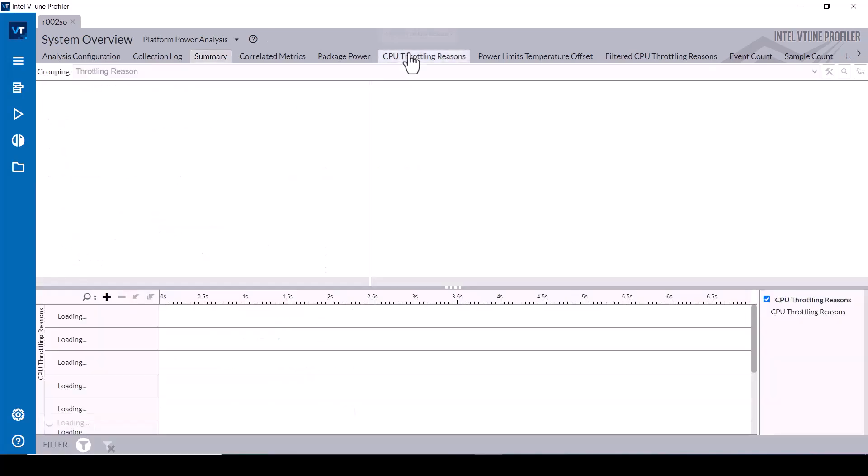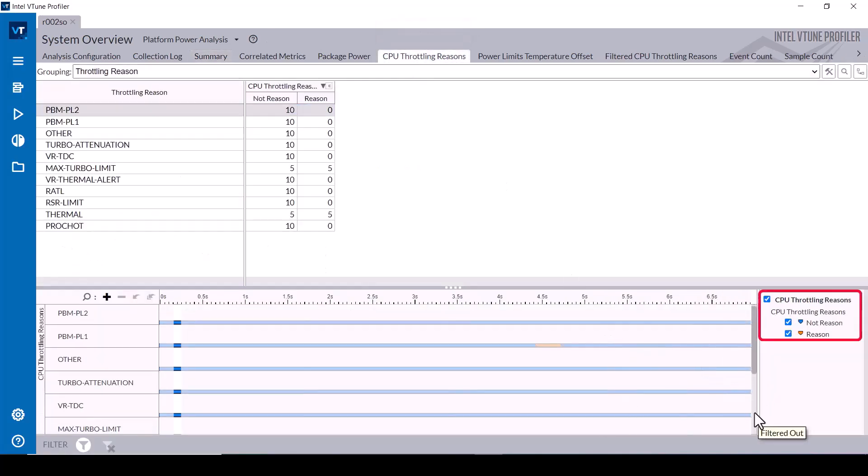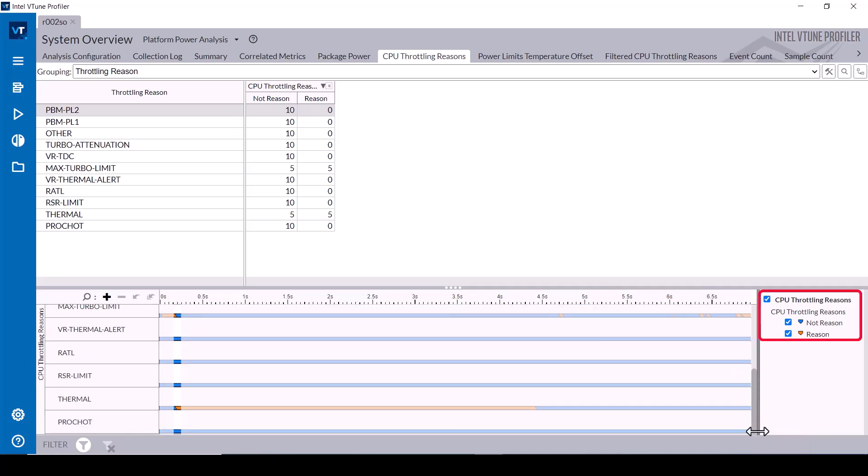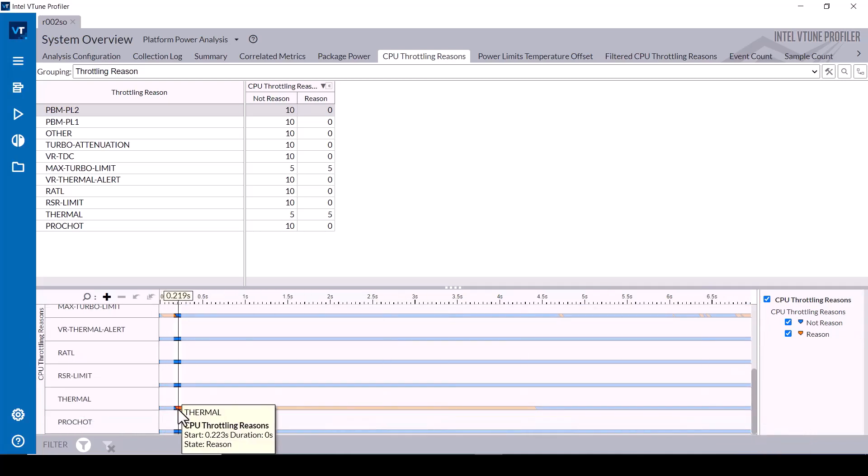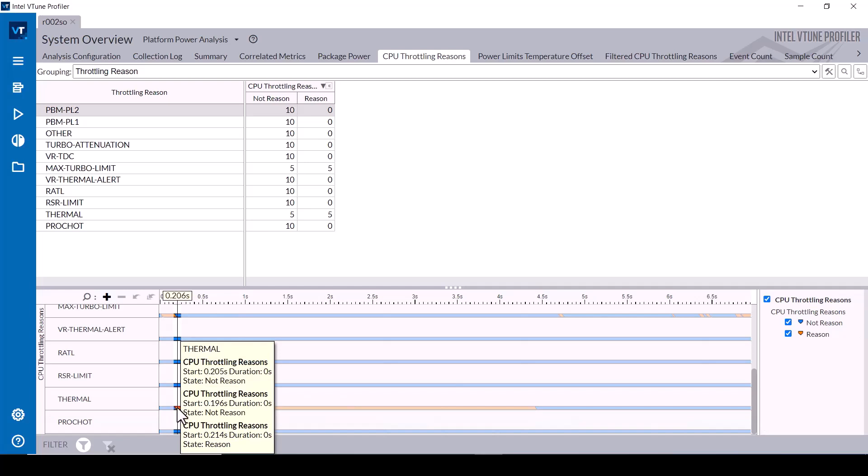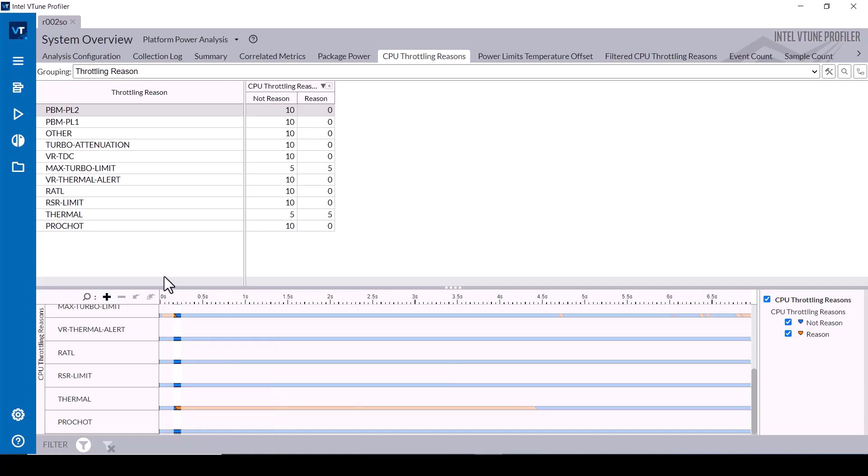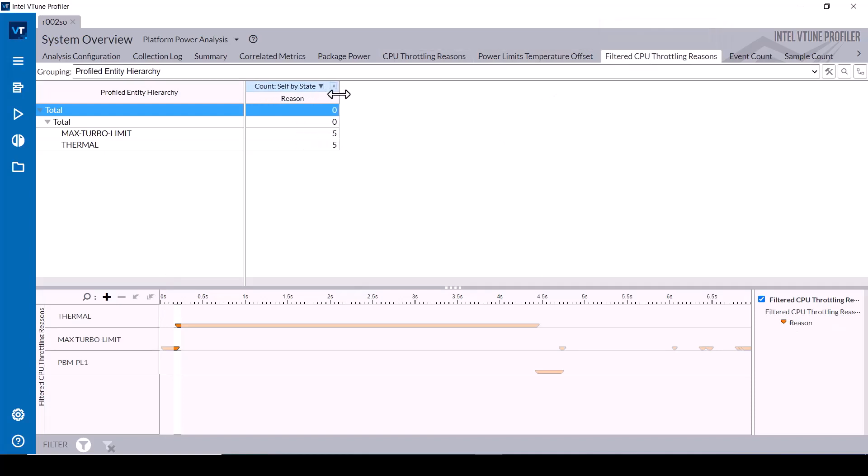The CPU throttling reasons tab shows these measurements over a timeline that supports zooming and filtering to see the events. In this case, the previous time period filter is still applied and the timeline shows that period selected. Mouse hovering over the timeline shows more detail for each event. The filtered CPU throttling reasons tab shows the same metrics but limits the display to only those that triggered during the selected timeline period.